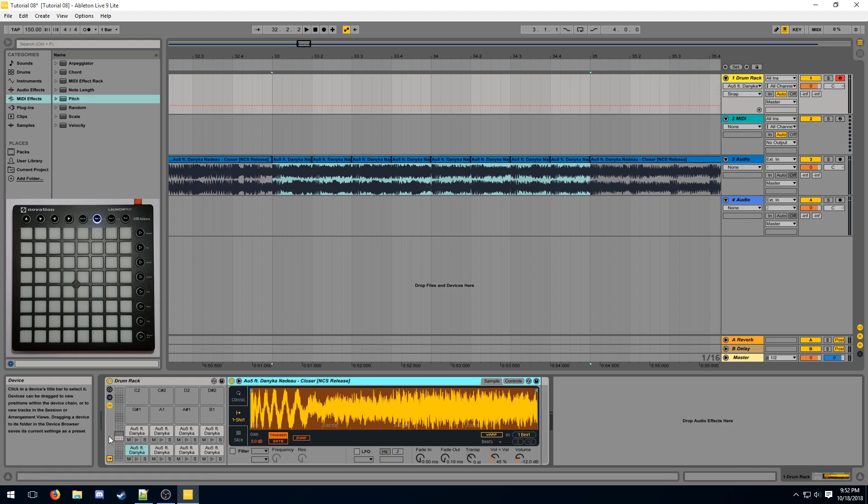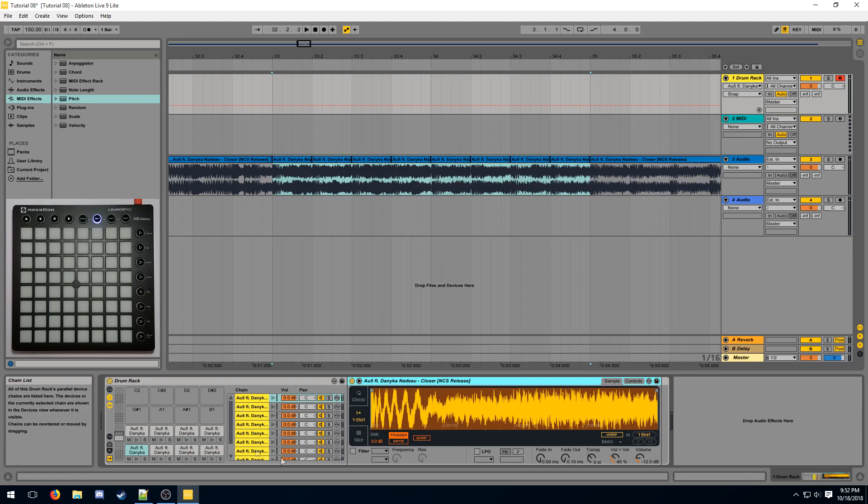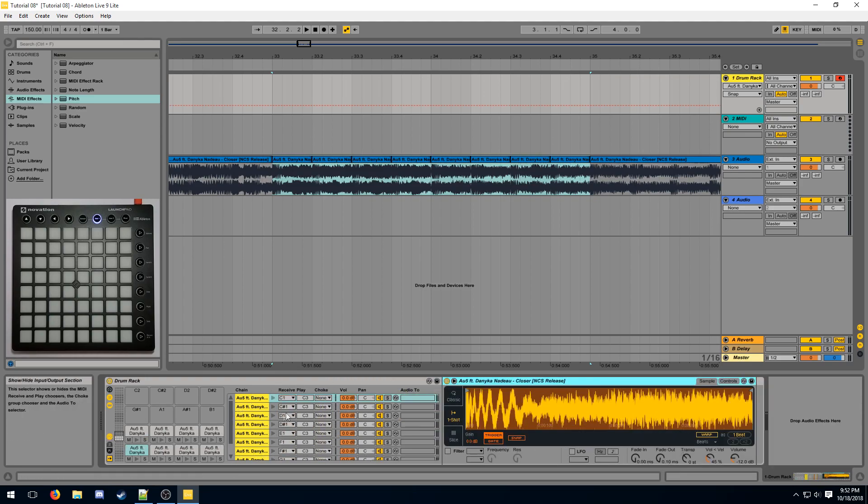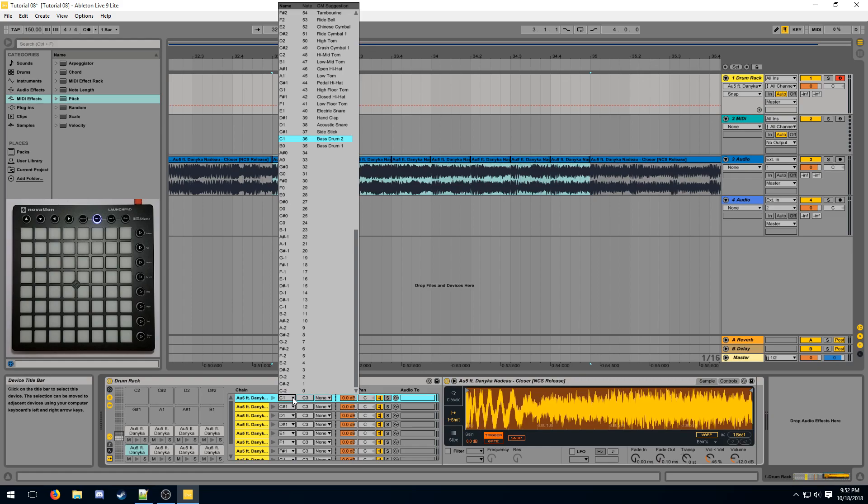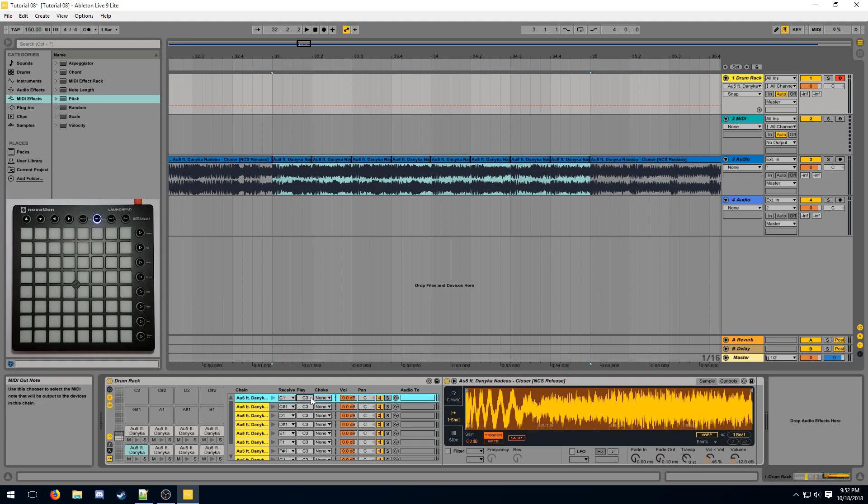We can actually tell the drum rack to play a certain note without using a pitch device by expanding the chain list of the drum rack and then looking at the input and output section. We can see that this pad receives a note at C1 and plays a note at C3 for the sample. So moving this 8 down is effectively the same as keeping a pitch with minus 8 before the sample.